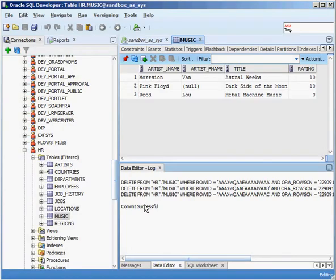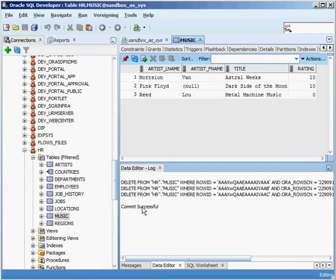Now I'm going to hop into SQL Developer. If you've seen my previous videos, you know I like working with SQL Developer — it's free and it lets you see what's going on under the covers, which I think is important. You don't want to rely too much on a graphical tool. Let's say we want to start inserting information into this music table, which is just like my CD collection. We can see there are three rows in there now.